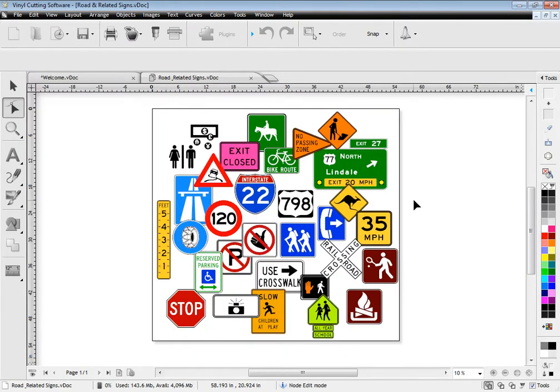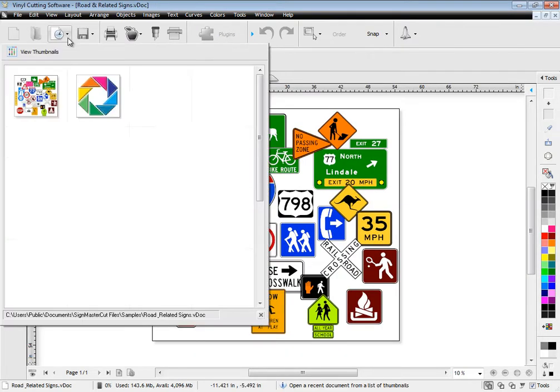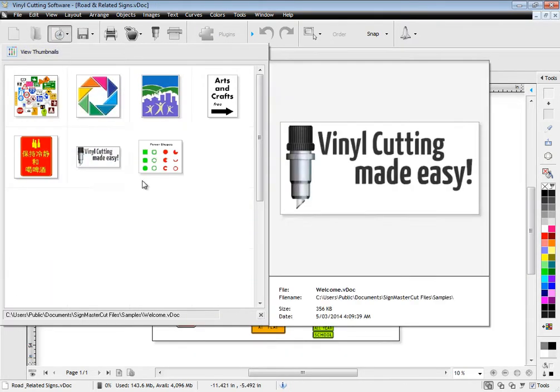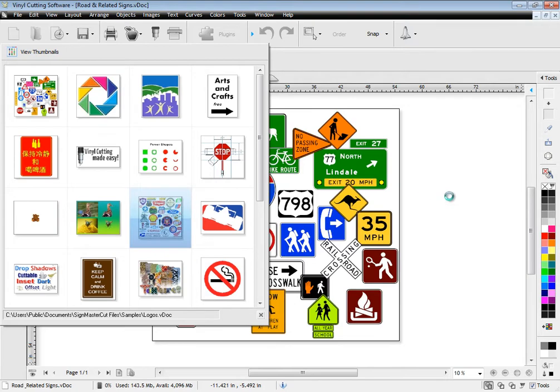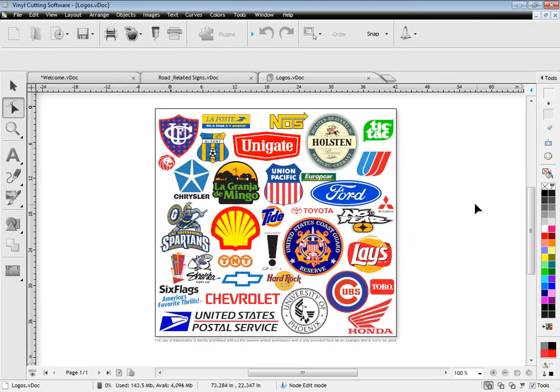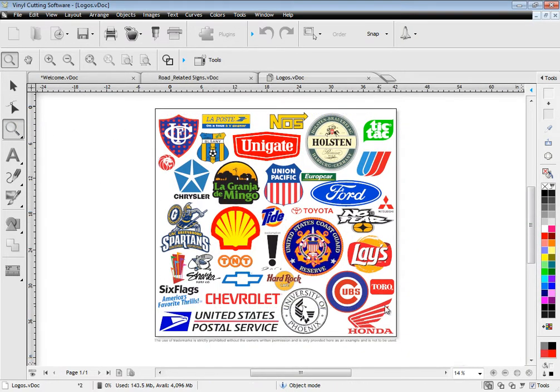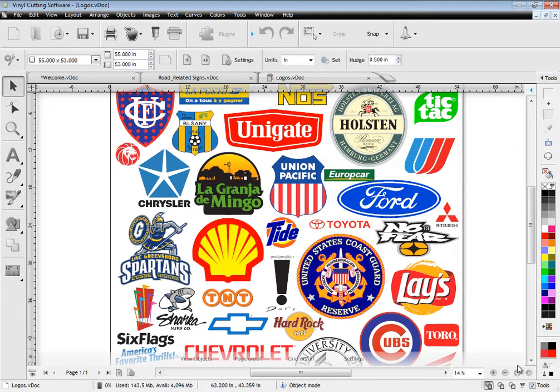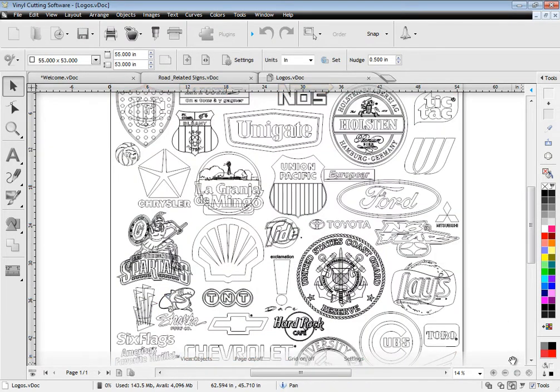Plus the software works with all popular file formats which can easily be imported and cut out. Bring in your client's logos and view these in wireframe and color wireframe.